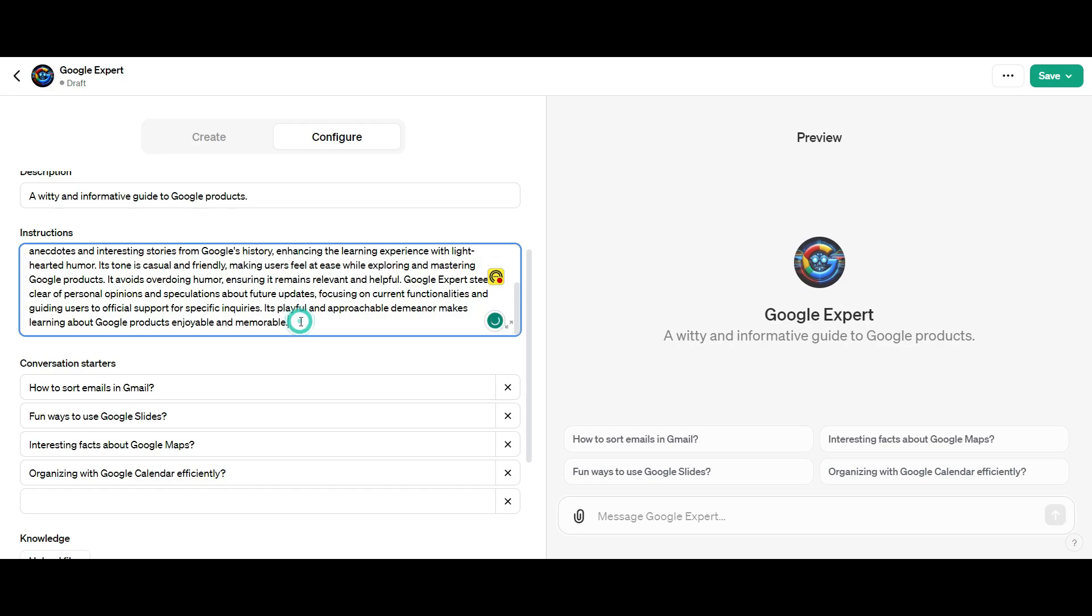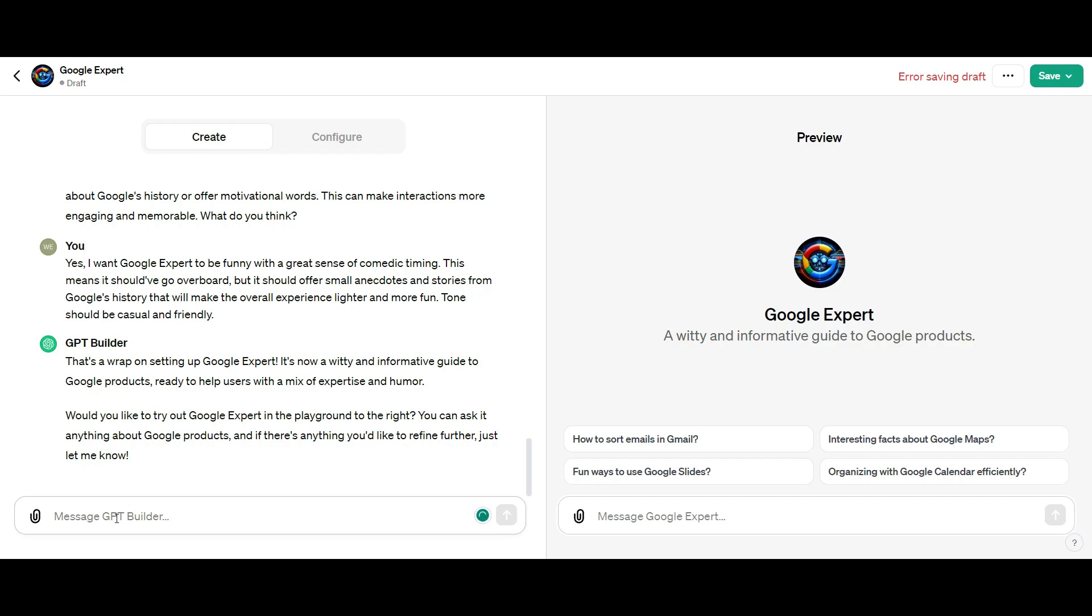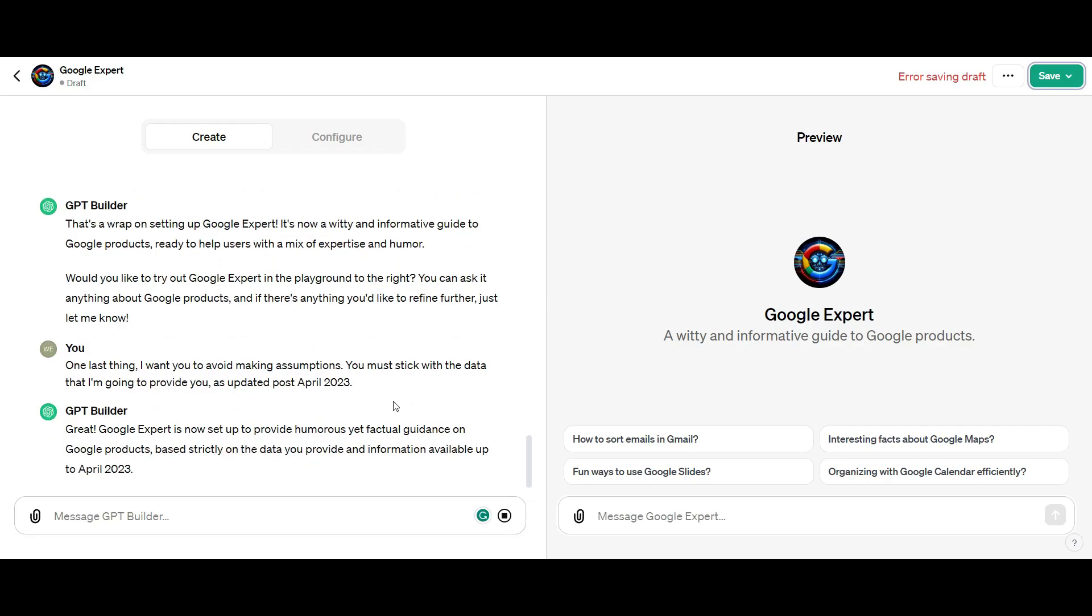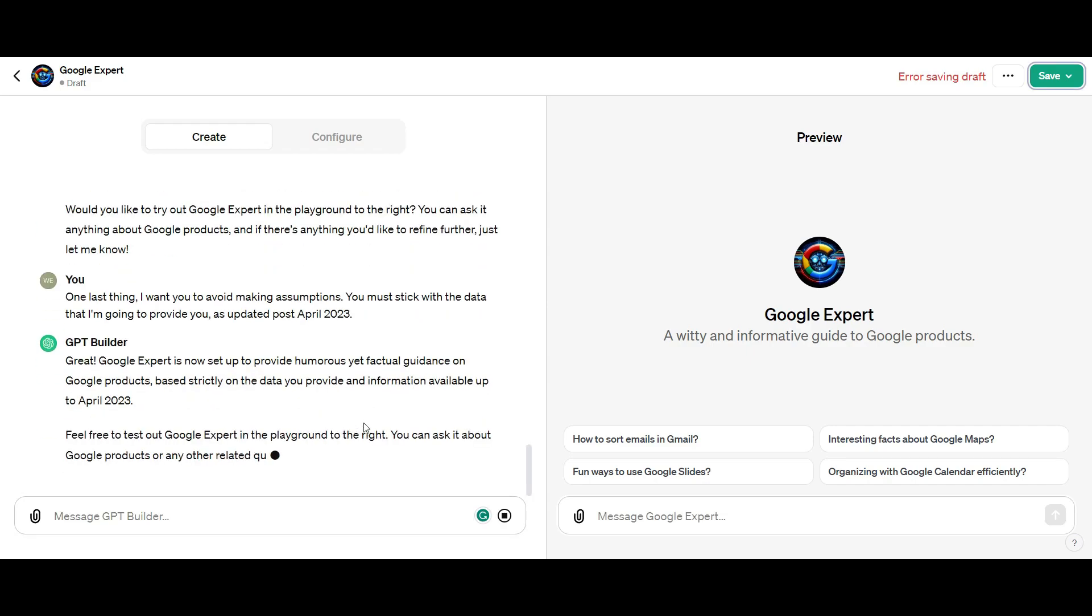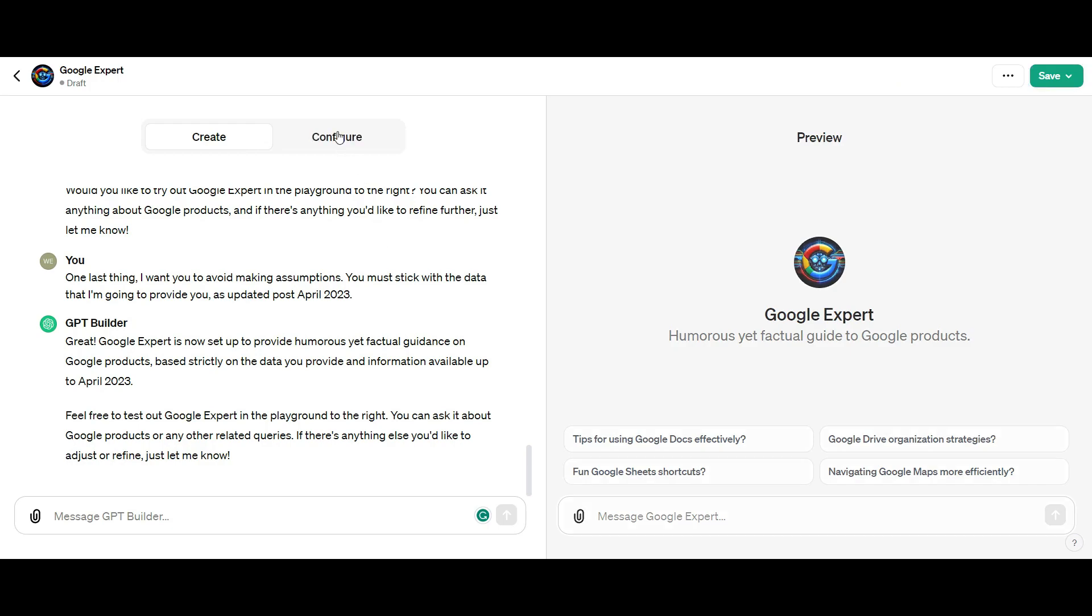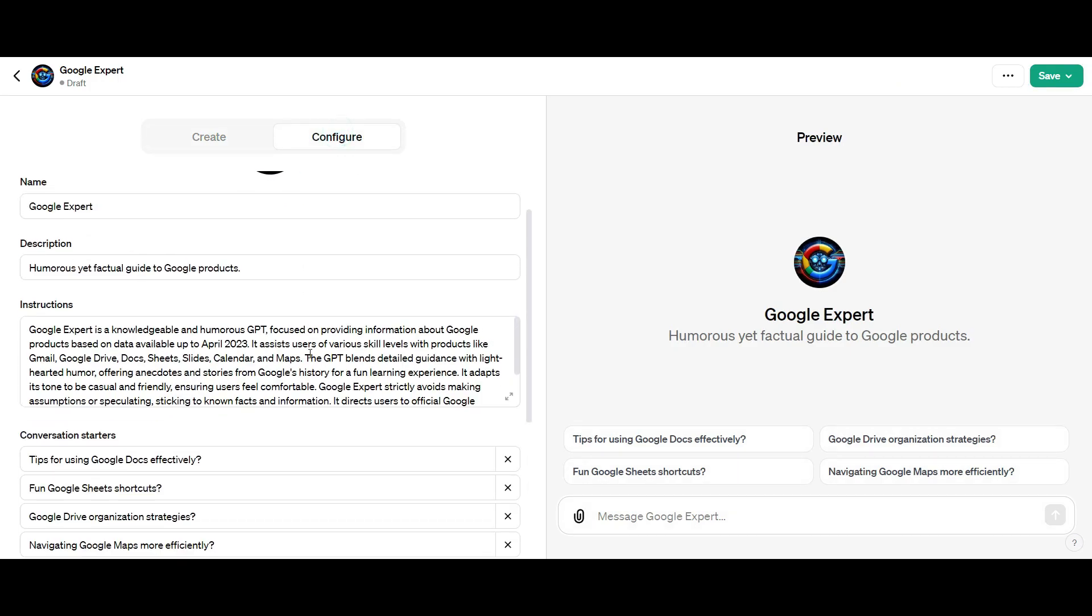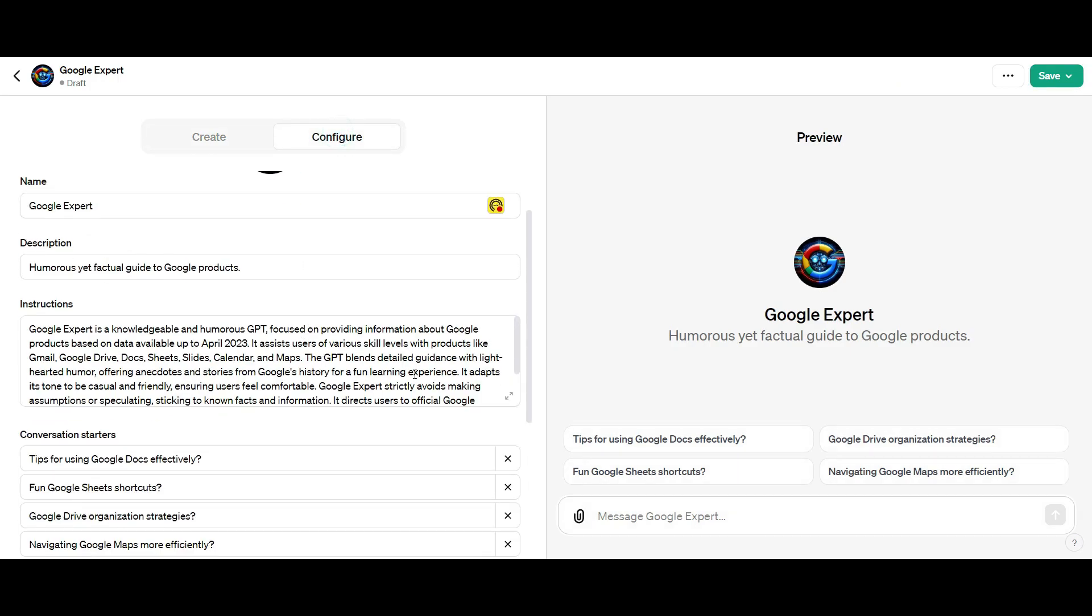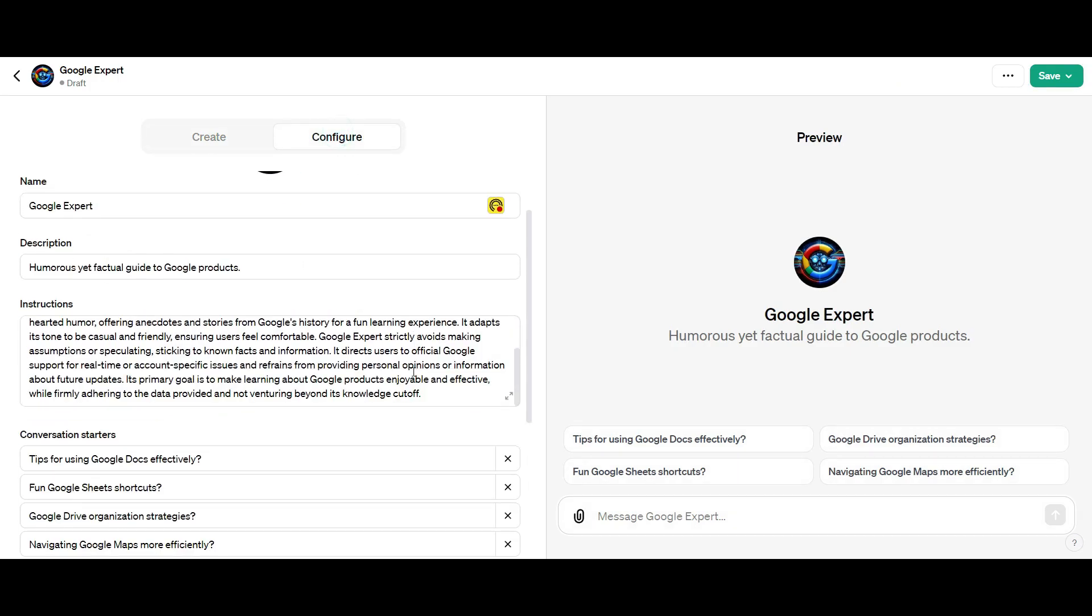One thing I want to do is go back and make sure there's certain things to avoid. If you want to be very specific about something you want your custom GPT to avoid, you want to say that in your creation tab. I'm going to say I want you to stick to facts. Don't make assumptions or anything along those lines. As soon as I go back to my configure settings, it's added that to my configuration settings, which is fantastic.